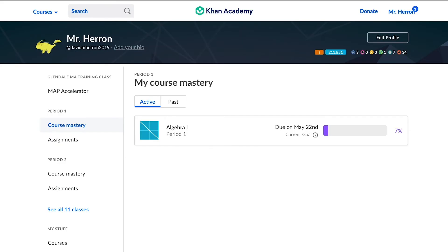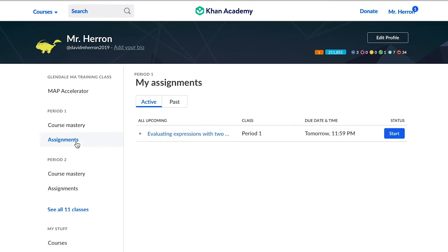On their homepage, from the Assignments link in the left-hand navigation bar, students will see the individual assignments you've made underneath any overall course mastery goals they are working on. Assignments are ordered by due date.